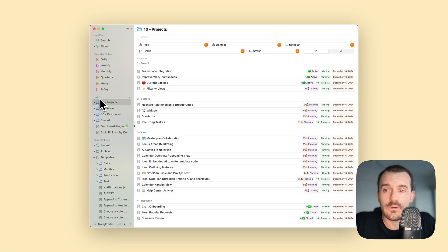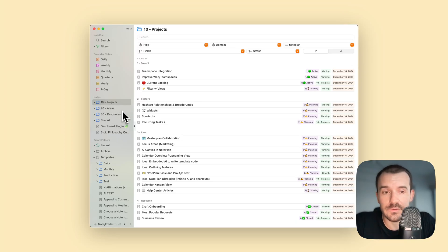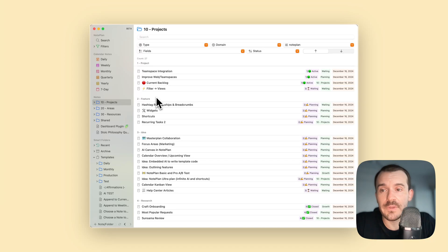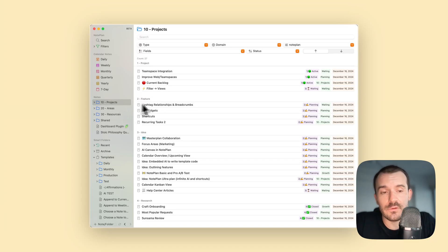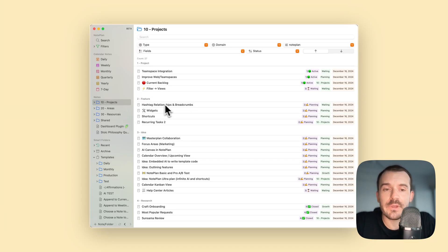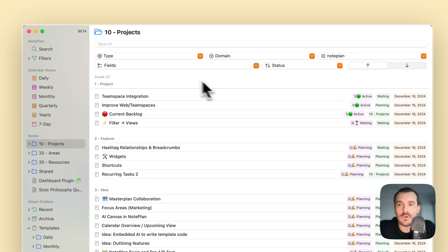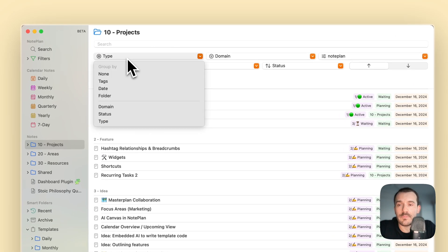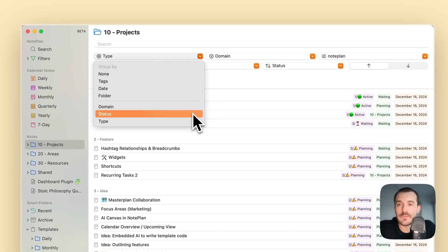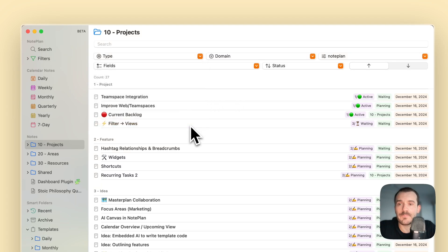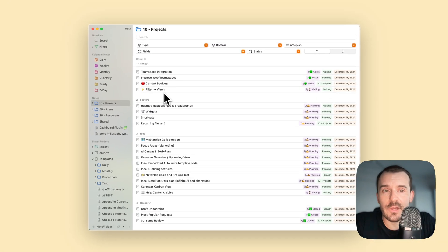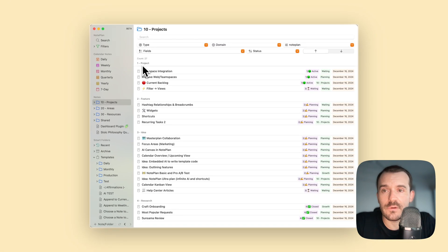Now I have just clicked on projects, so this is a folder with limited notes. You can see here I have already grouped it by type, and I have various types here: project, feature, idea, research, roadmap. I have prepended a number before the type name so that it sorts alphabetically.